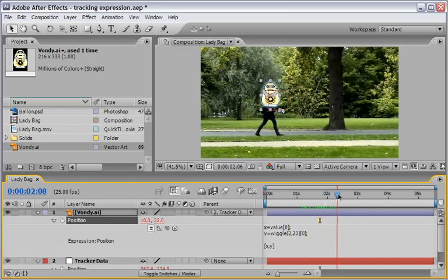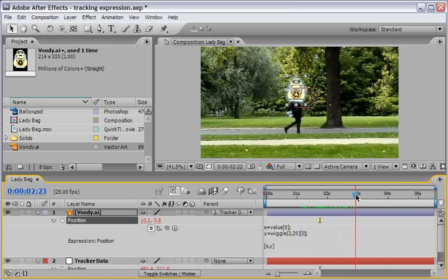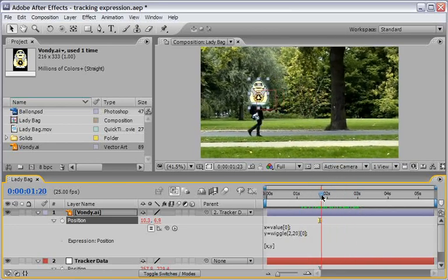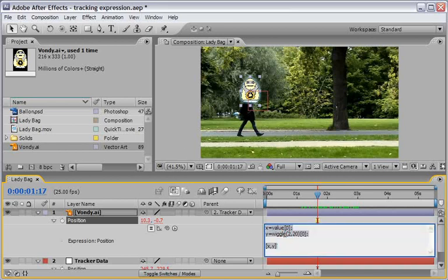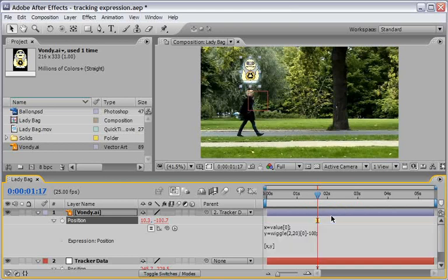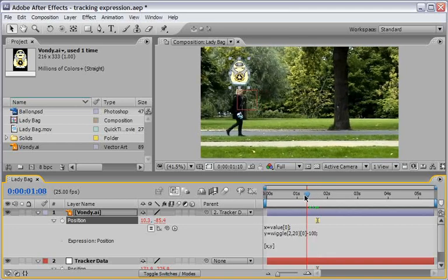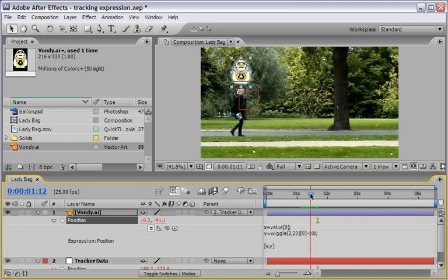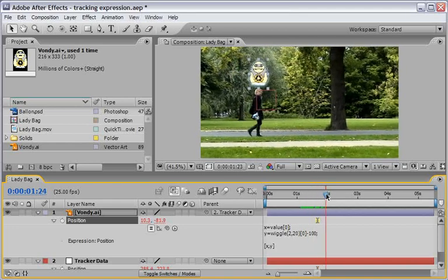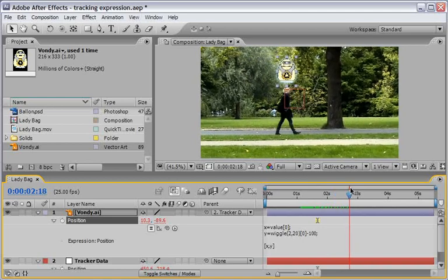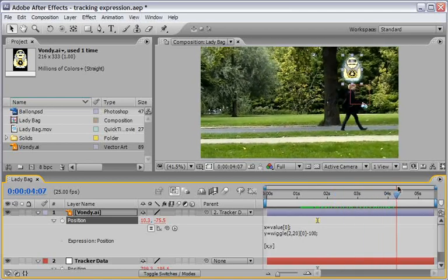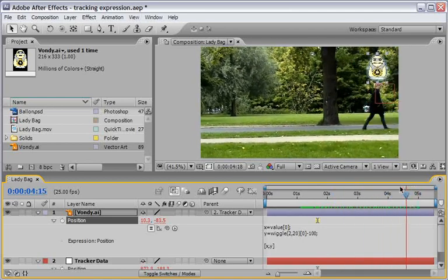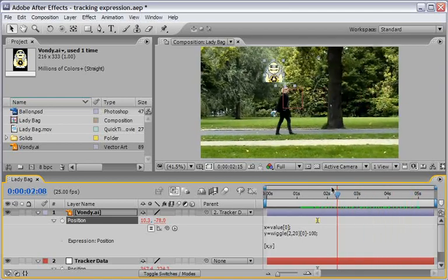So as you see Vondi is wiggling in the Y axis. But now he's covering our lady. So at the end of the Y expression let's add minus 100 pixels. And it will just raise him on the Y axis 100 pixels. And now you can see he's actually flying around. Which makes him very natural robot, as you come to think about it. And we can also add another thing in order to close this exercise.